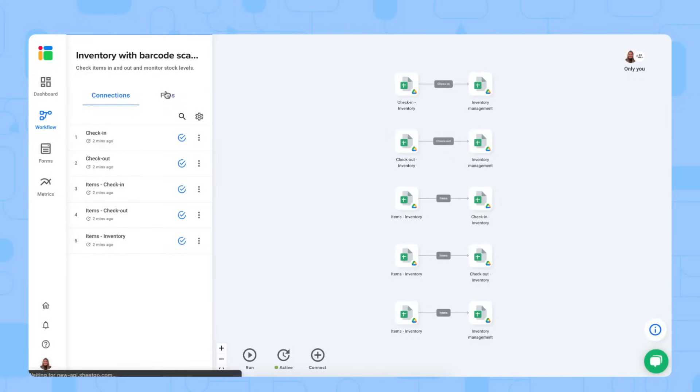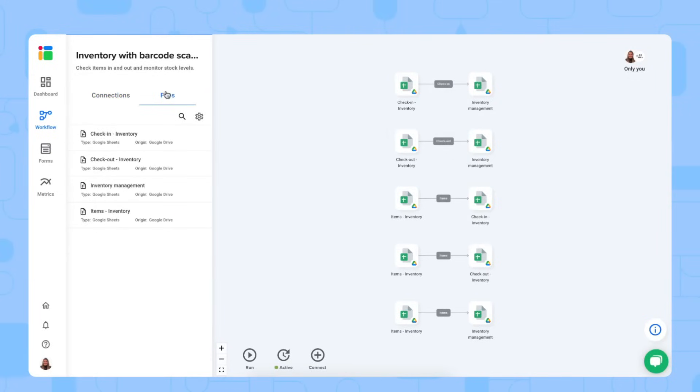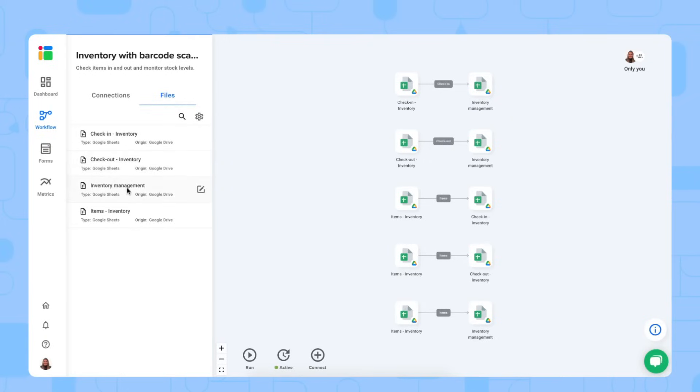There are four files in this workflow. As I mentioned before, we have an items database in a spreadsheet. We have a check-in and a separate checkout spreadsheet. And then finally, we have our inventory management master sheet, which contains all of the merged data.